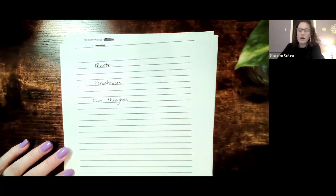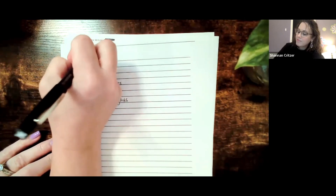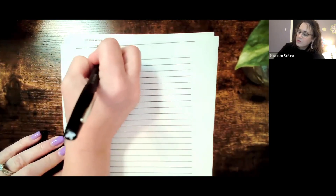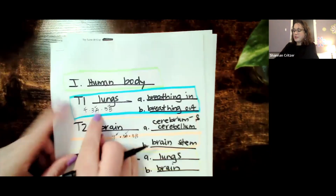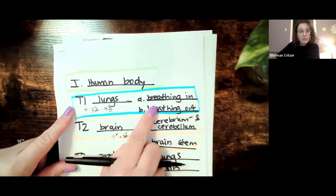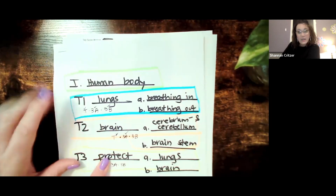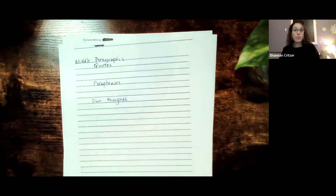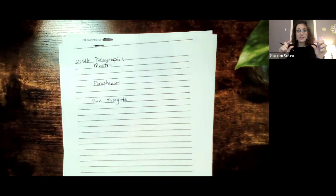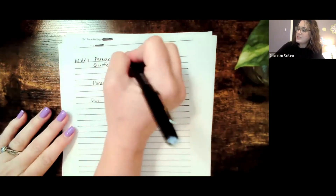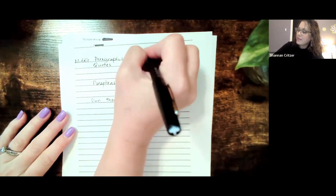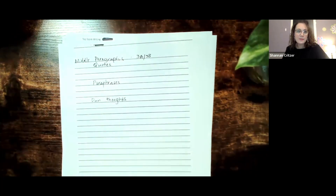When we are writing our middle paragraphs, our middle paragraphs need to have three sentences for point A and three sentences for point B, for each of your middle paragraphs. Same thing if we have the rainforest essay out — we need to have three sentences for point A, three sentences to support point B, and then we're going to be able to have a complete middle paragraph. So this is the 3A, 3B. These are the quotes, paraphrases, and own thoughts. Those are what make up your middle paragraphs.